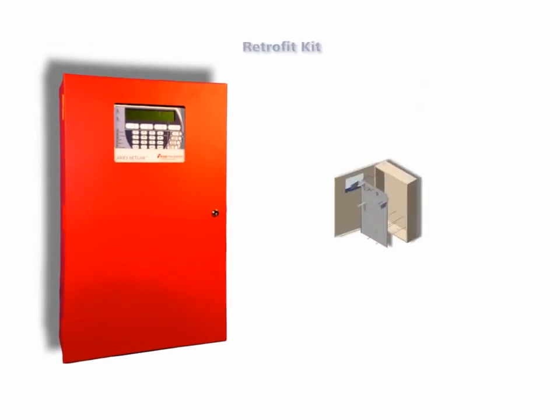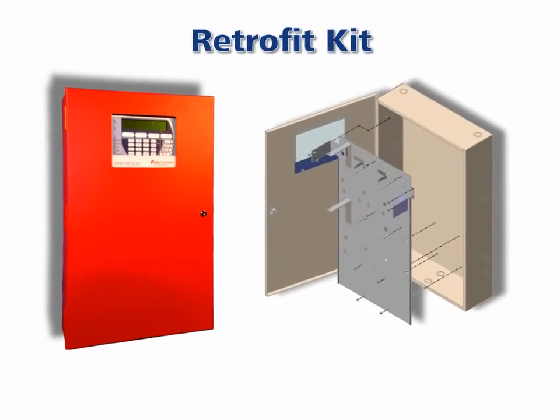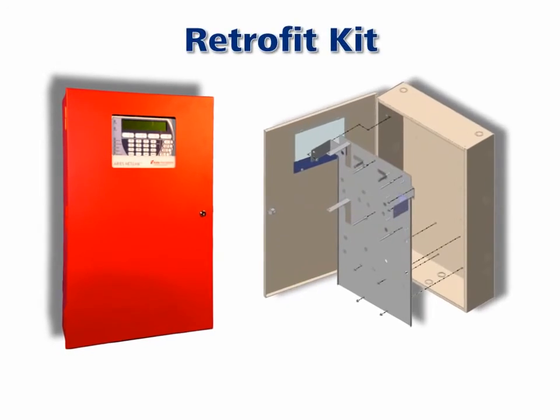KIDA offers a retrofit kit which enables the replacement of legacy Pegasus electronics with those of the ARIES Netlink while retaining the original enclosure and devices.